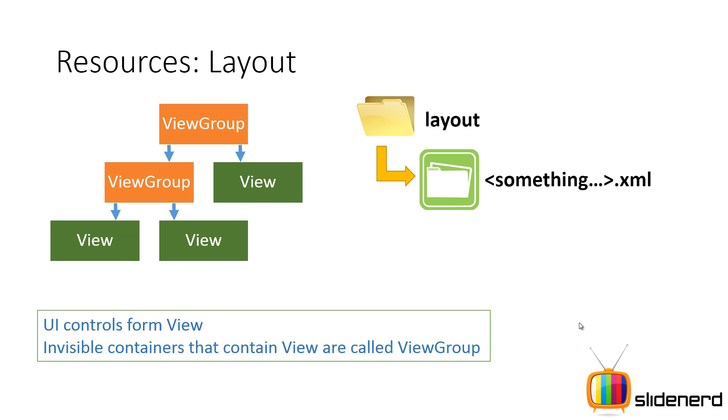Here is the main point, UI controls are called views and the controls which are invisible inside which your views are arranged and placed together are called view groups, alright.